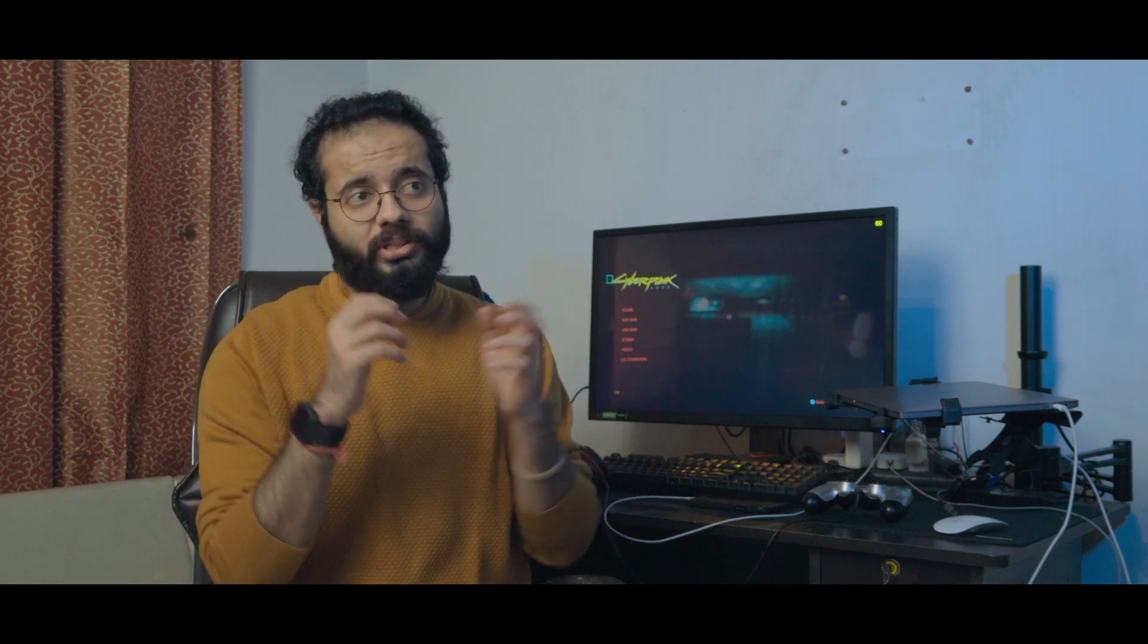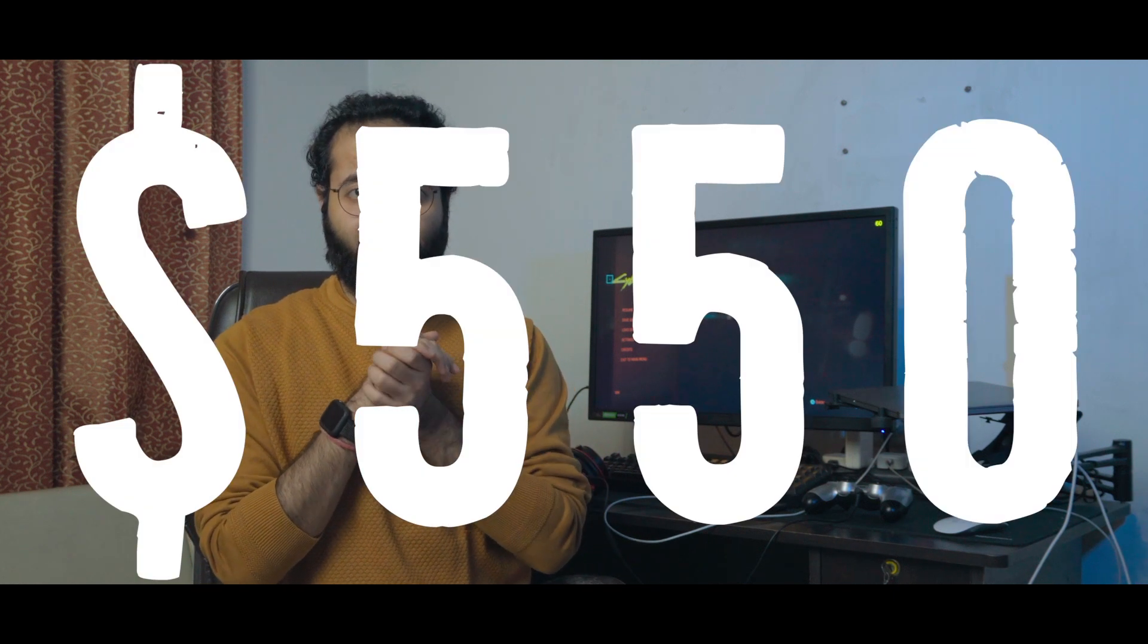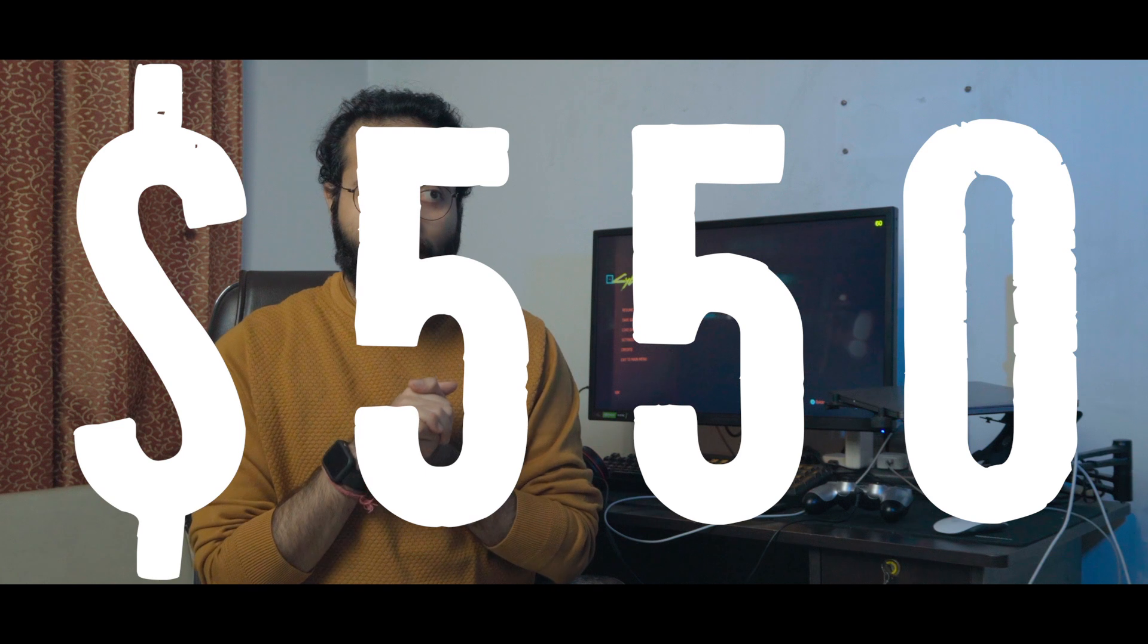Okay, so Apple dropped AirPods Max, which were being rumored as AirPods Studio sometimes or something else, and they dropped it without any conference, without anything, just a release at $550.